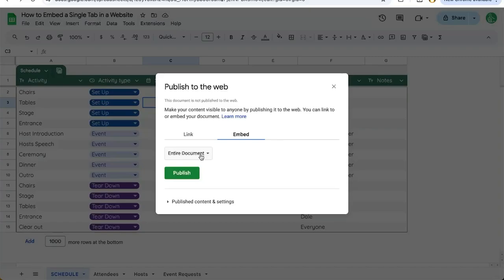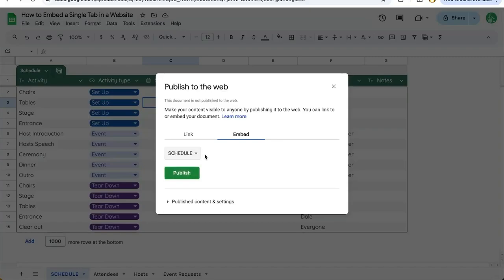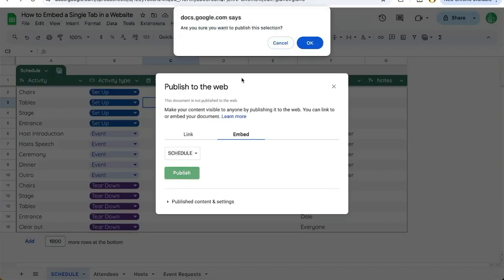Instead of the entire document, we're going to click here and only select the tab we want to publish. This is only one single tab. We're going to click publish. Are you sure you want to publish this selection? Click OK.